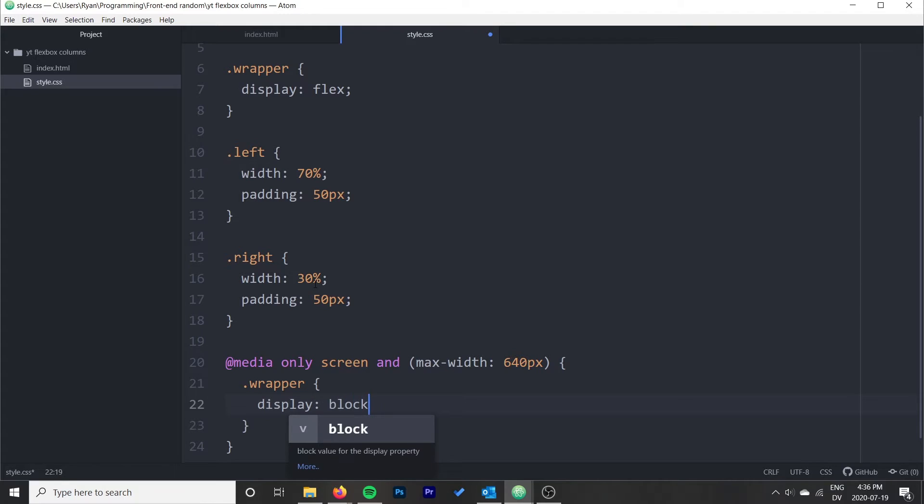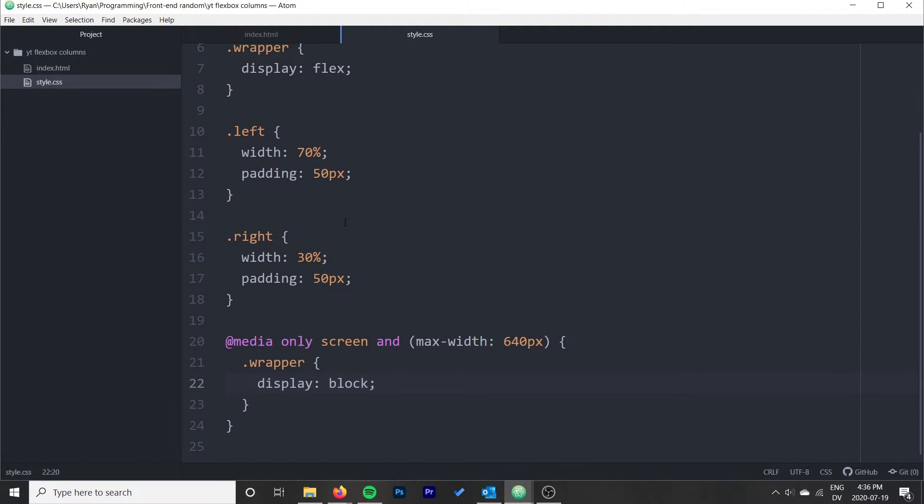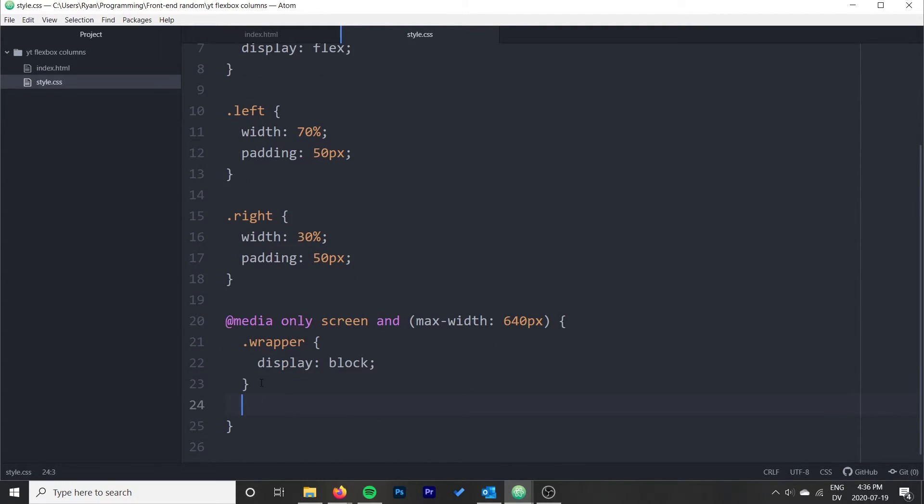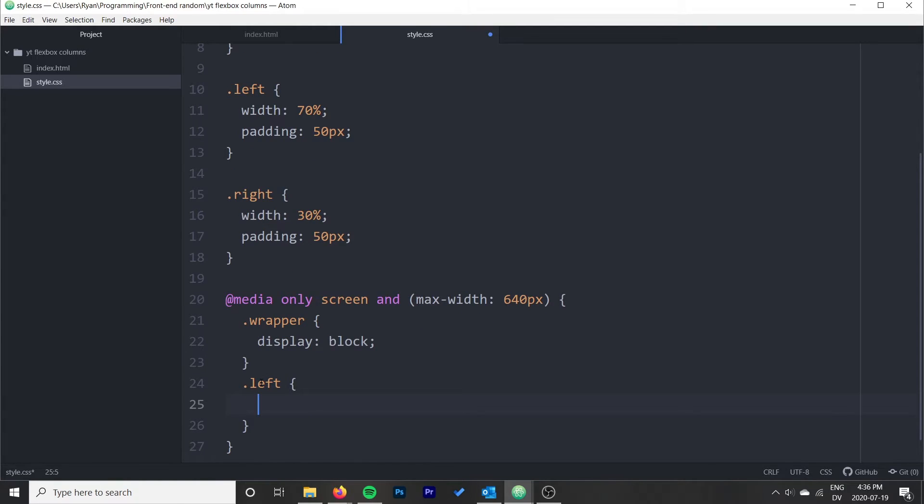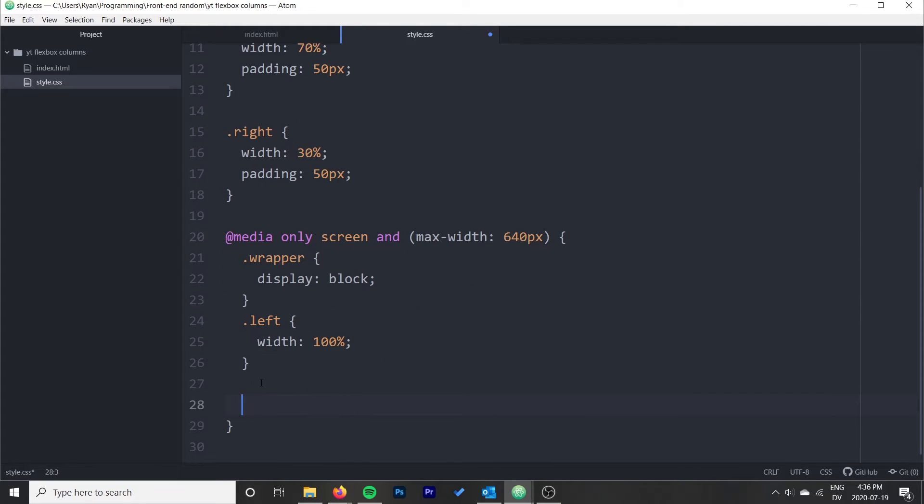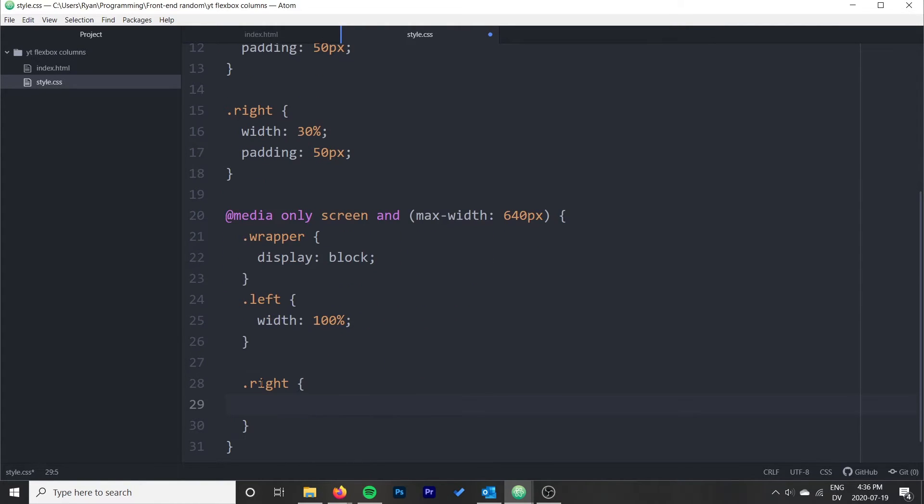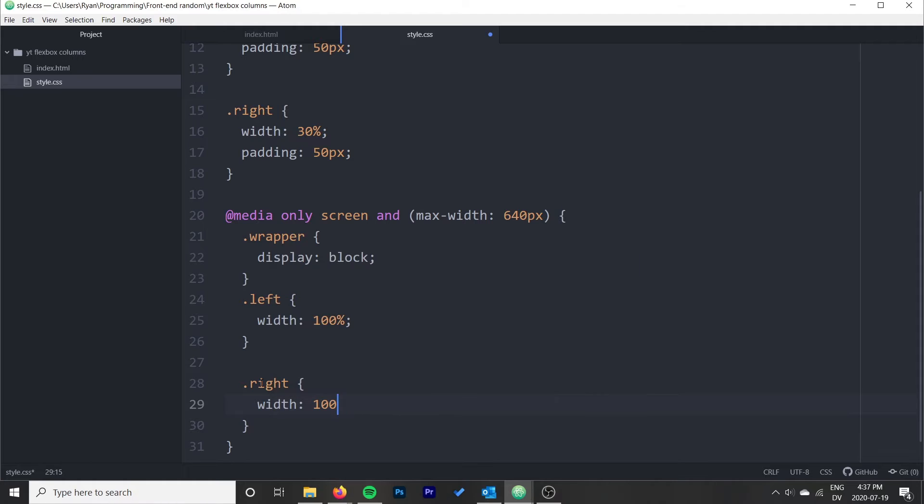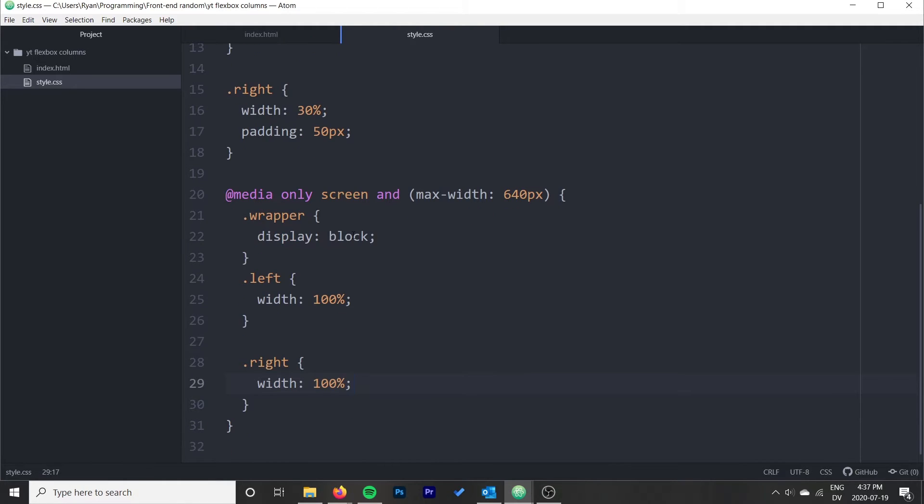We can just tell our wrapper to not display as a flex, we just display as the default block instead. And what we'll do is we'll do dot left should be a width of 100%, and dot right should be a width of 100%, and this should just stack the blocks.